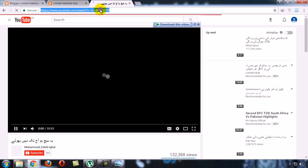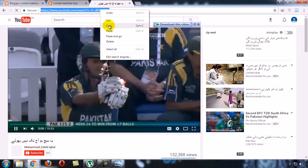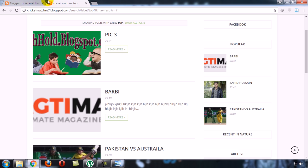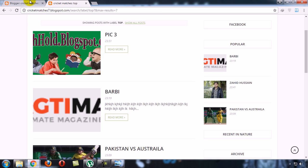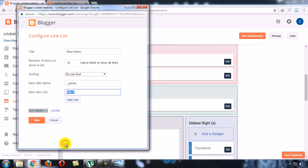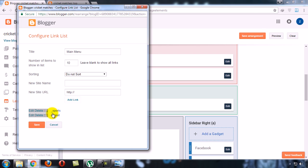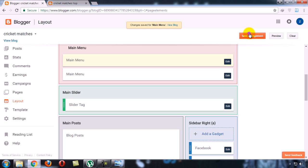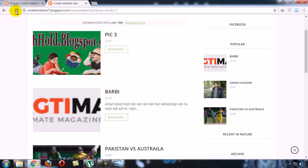Any type of URL which you want to add, paste here and add link. Now save. Save arrangement. Refresh.